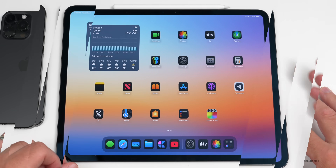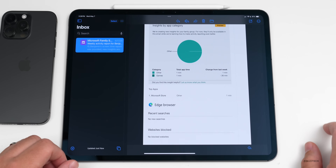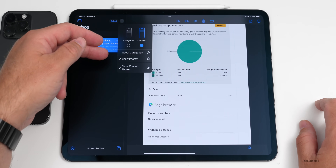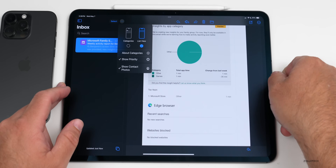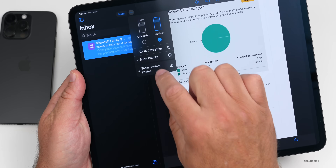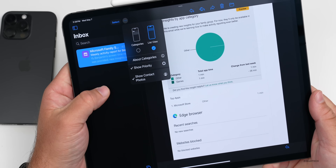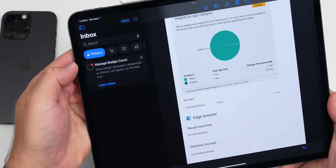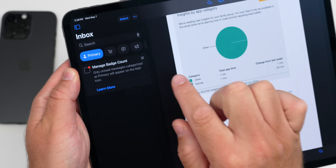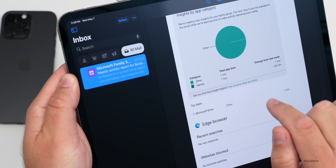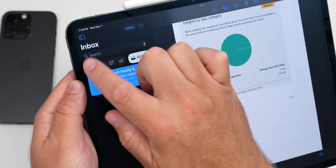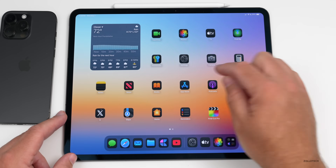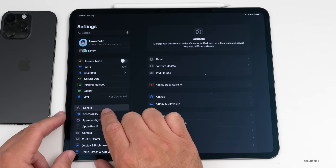There's also a new change to the Mail app. Tapping the three-dot menu in your inbox now shows 'Show Priority' and 'Show Contact Photos' options — these have been moved out of the Settings app so you can change them directly here. In the Categories view, there's also a new UI hint showing that there's more content to the right, visible when you swipe over to All Mail.